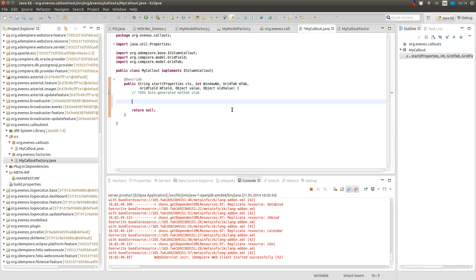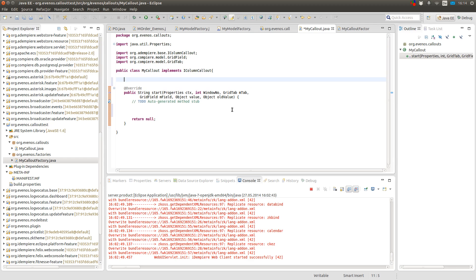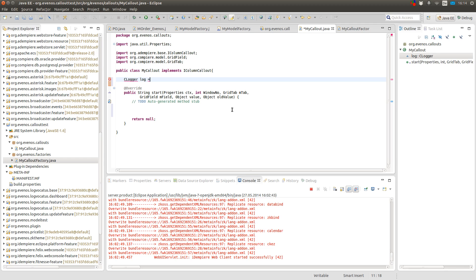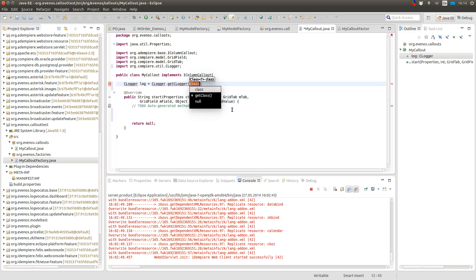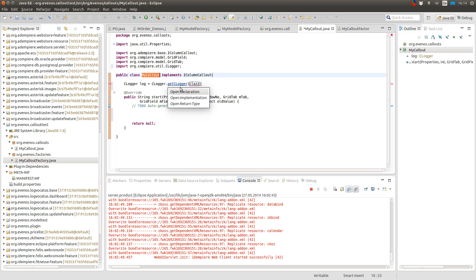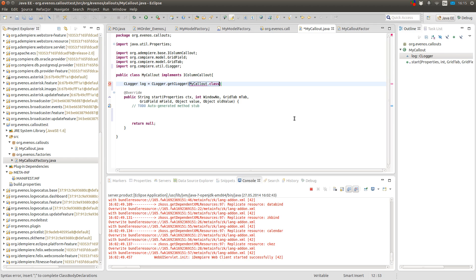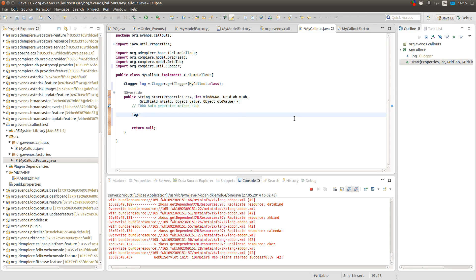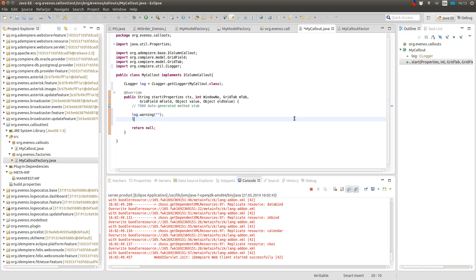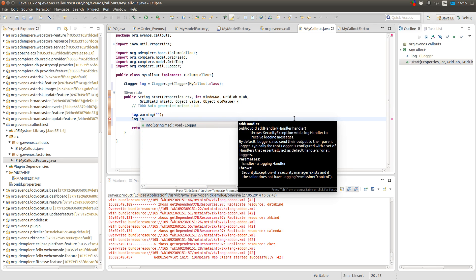So now let's just, yeah when my callout gets executed, then I can for example print the column name. So here I use a CLogger which is the CompierLogger and I recommend you to use the CLogger when you want to print something on the console or in the log files. And since my application's log level is only to show severe and warnings I use log warning.